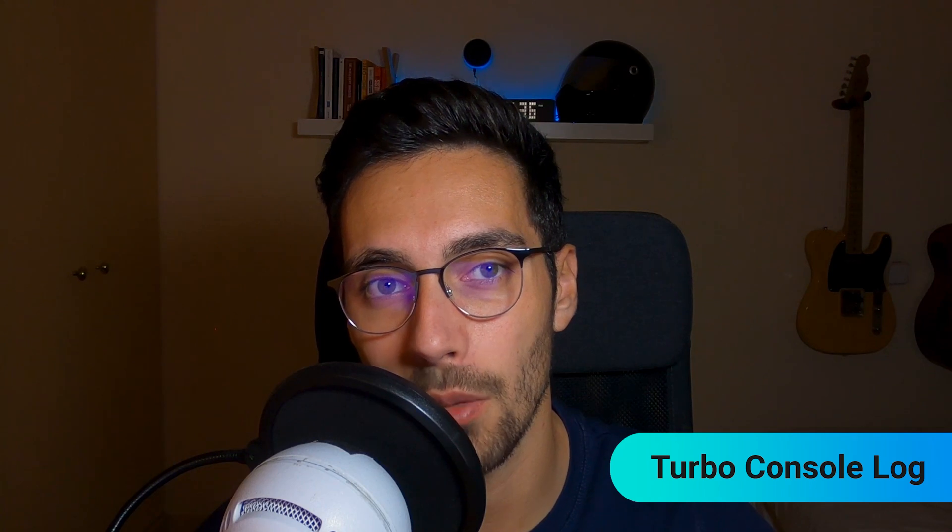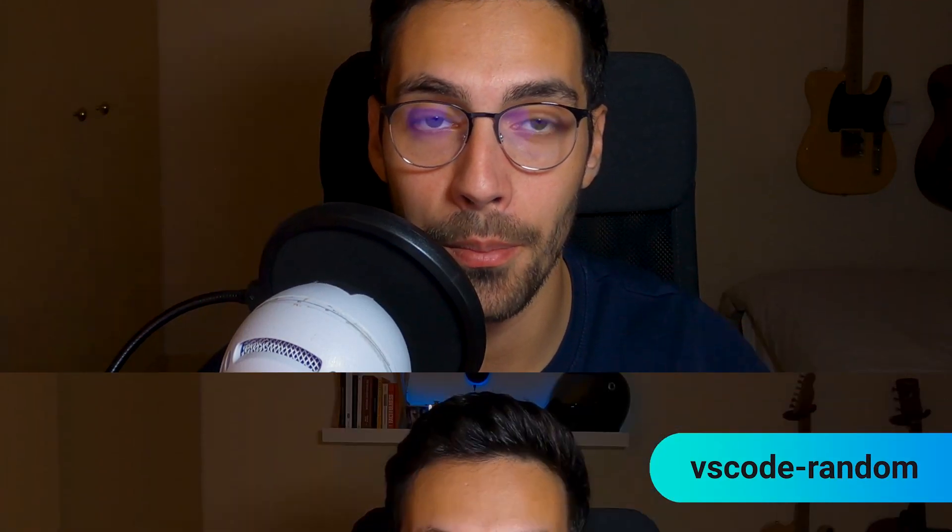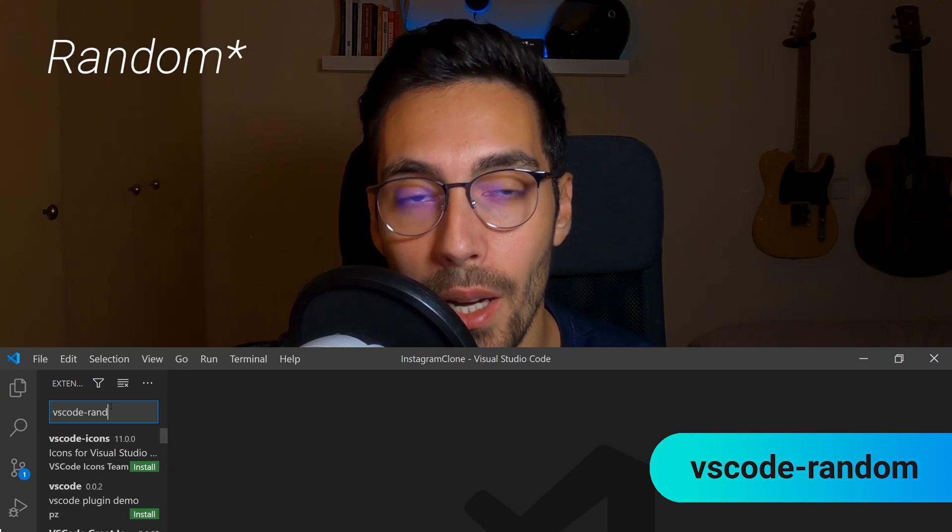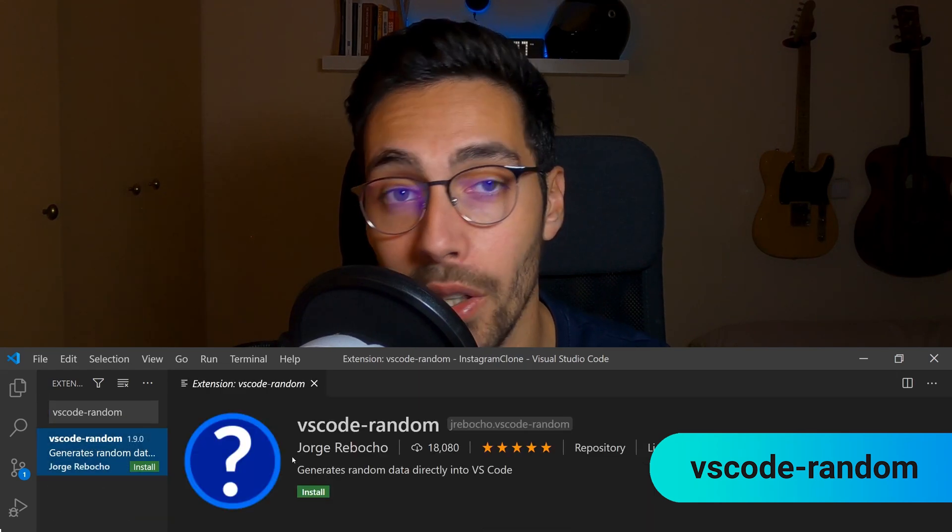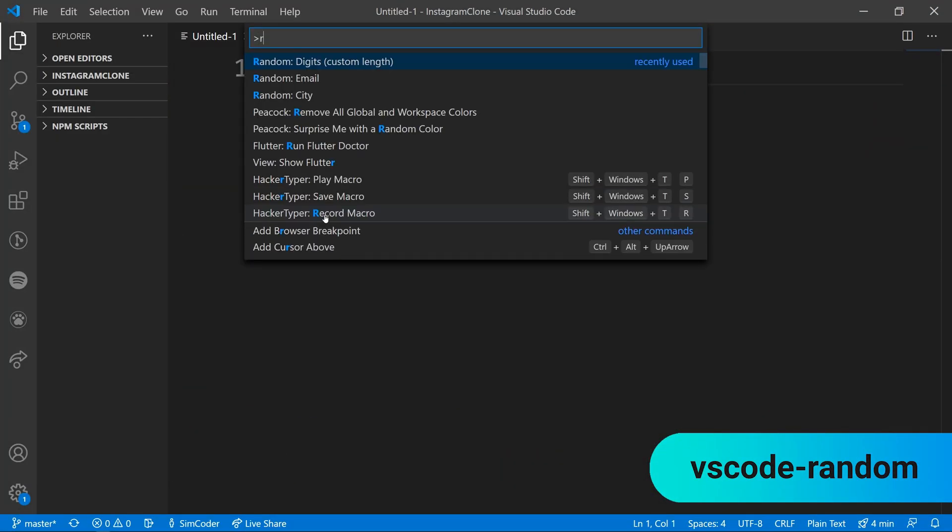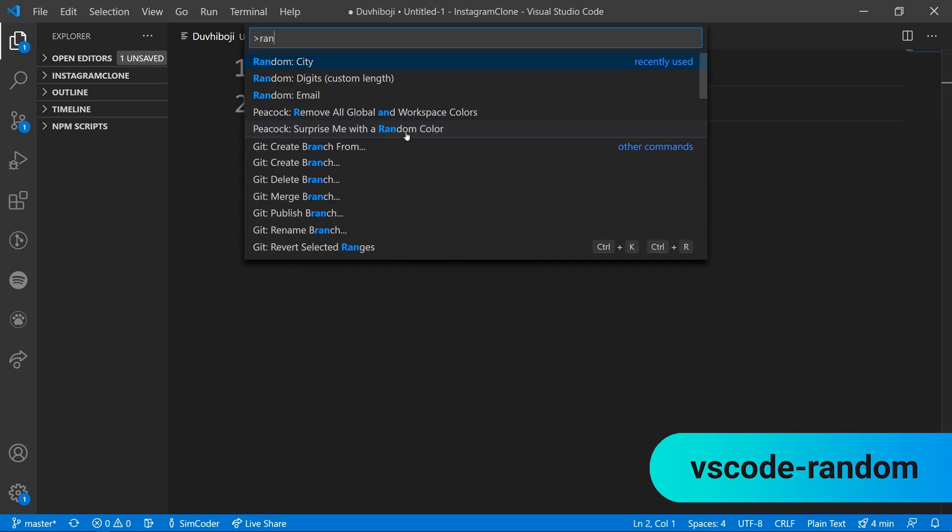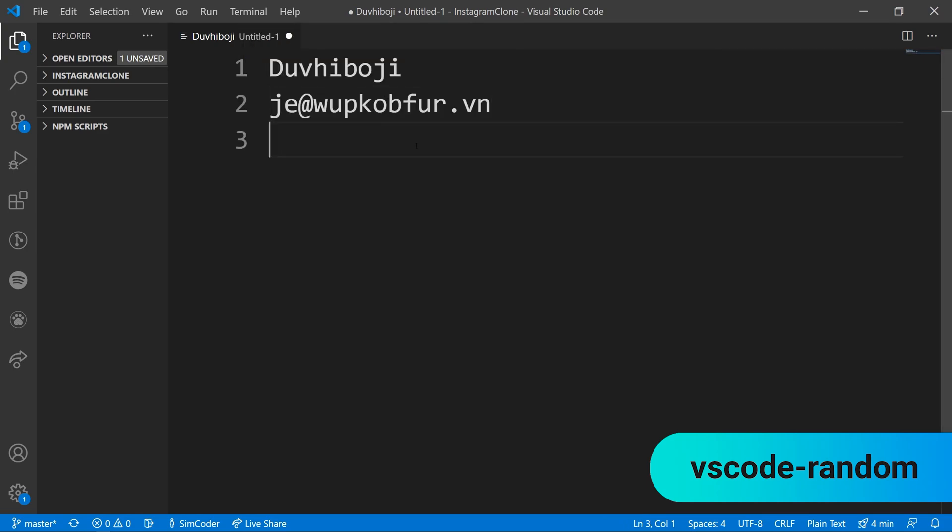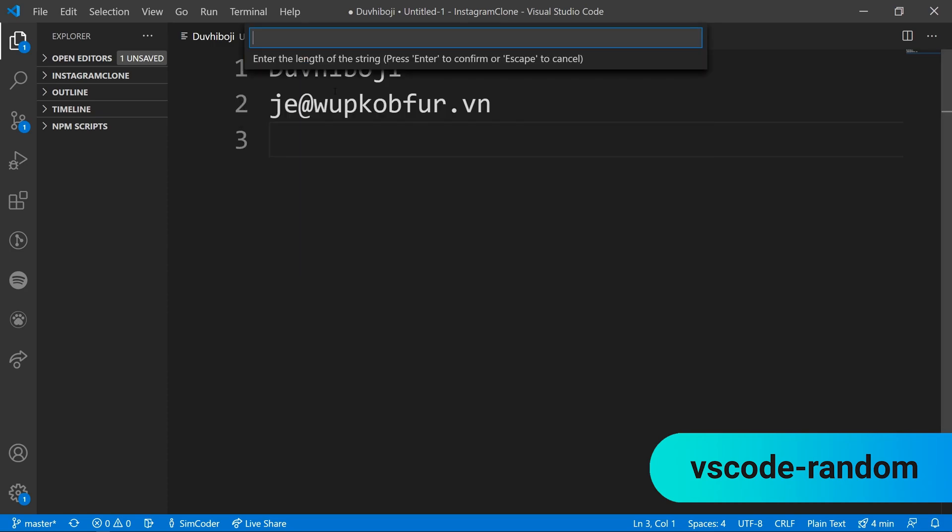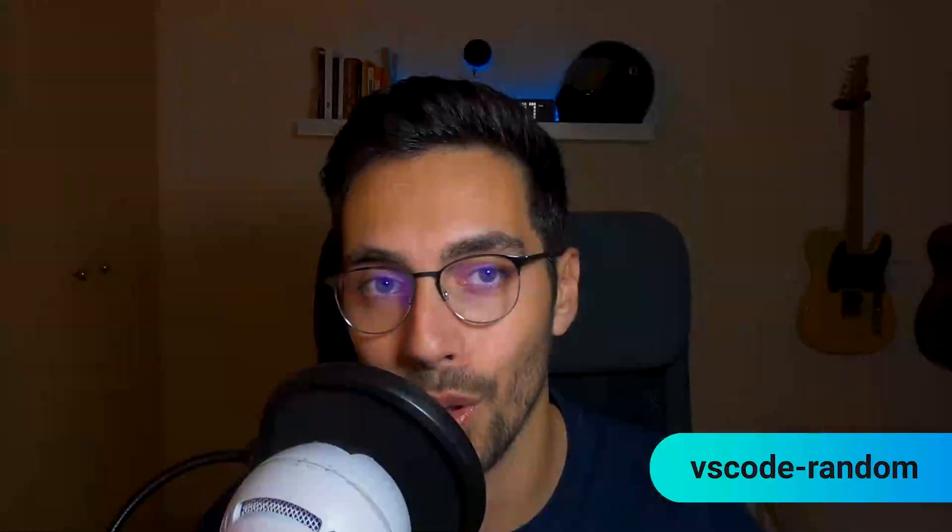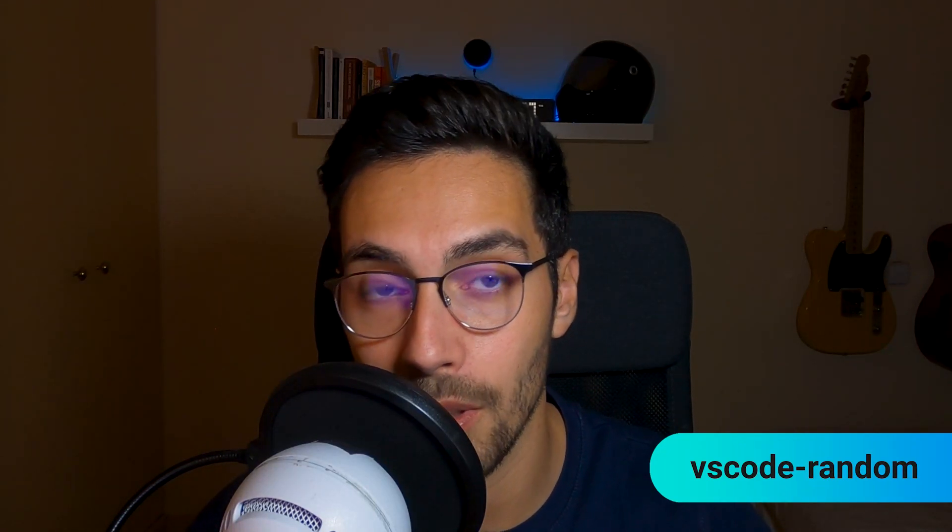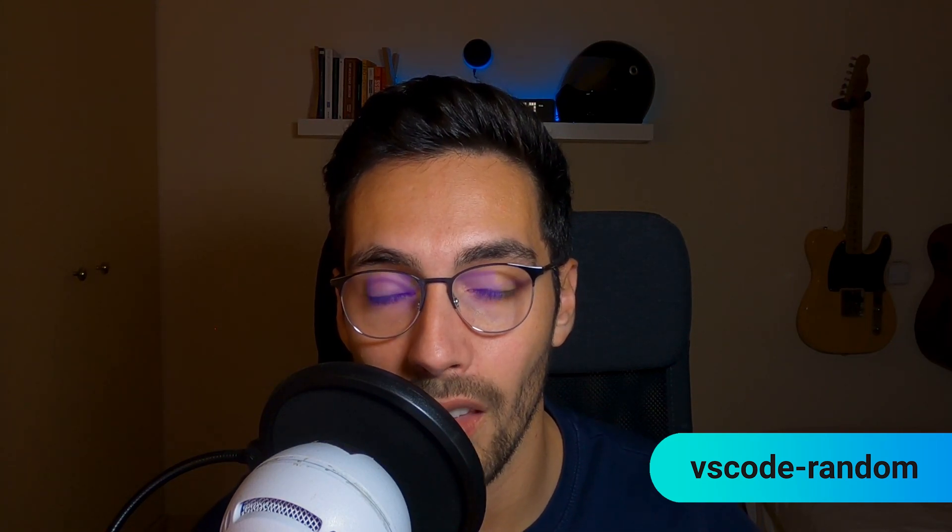Then we have one of the most simple plugins, which is Random. Random simply allows you to generate a bunch of number things within your code, within your text editor. For example, if you want to generate a random email for test purposes, then Random allows you to do that. It also does colors and integers, a bunch of things. This isn't useful all the time obviously, but when it is, it is at the tip of your fingers and you just have to click on two things and there you go, you have your number thing generated.